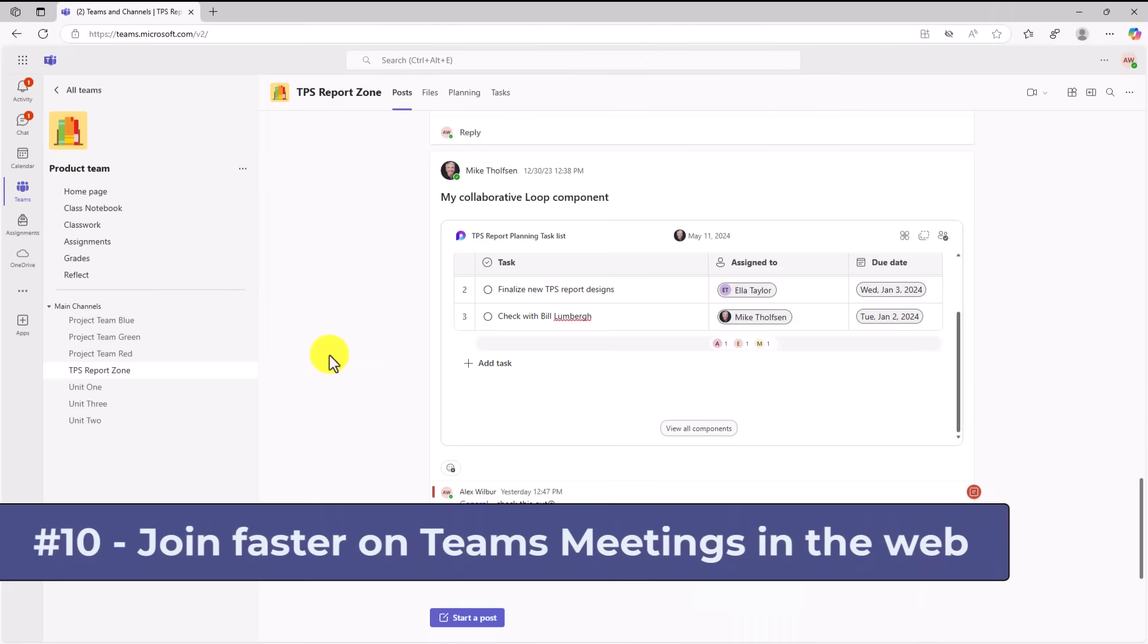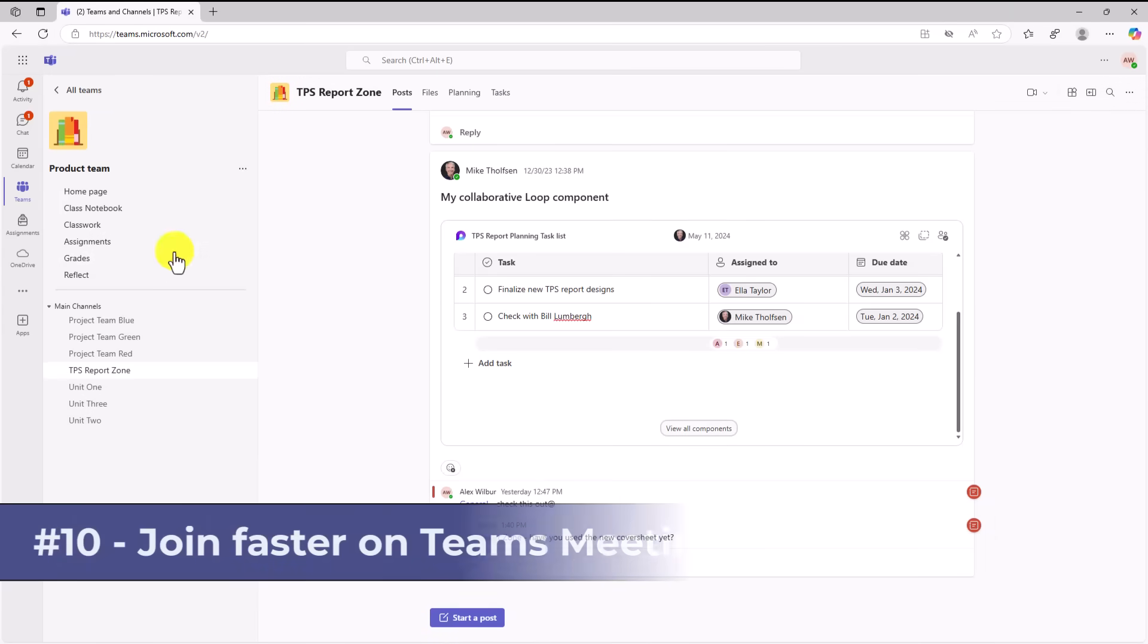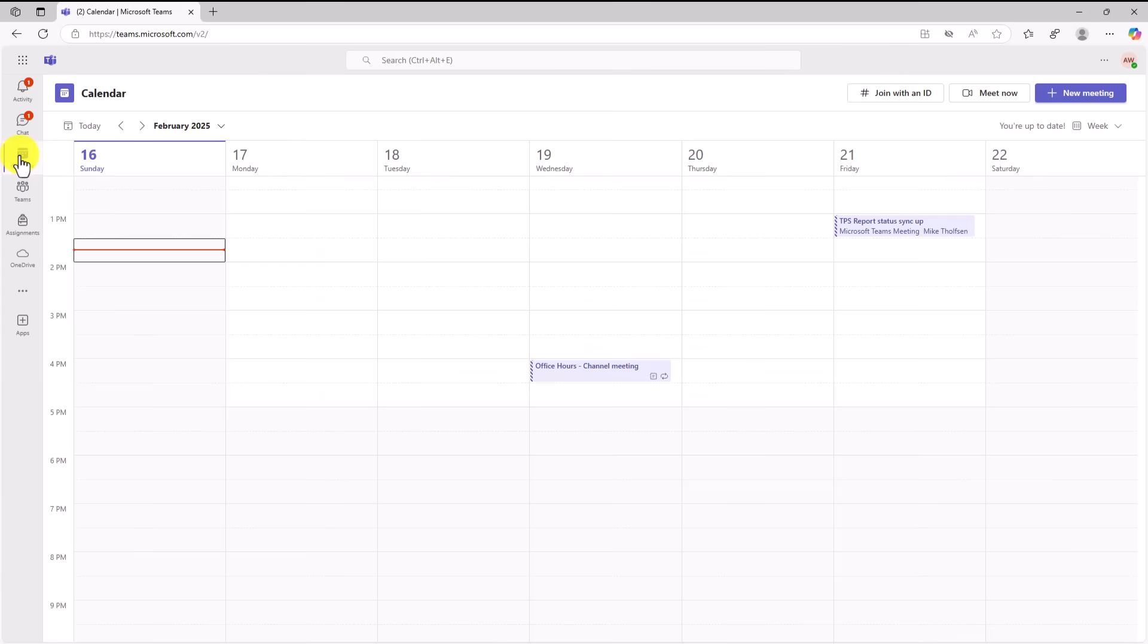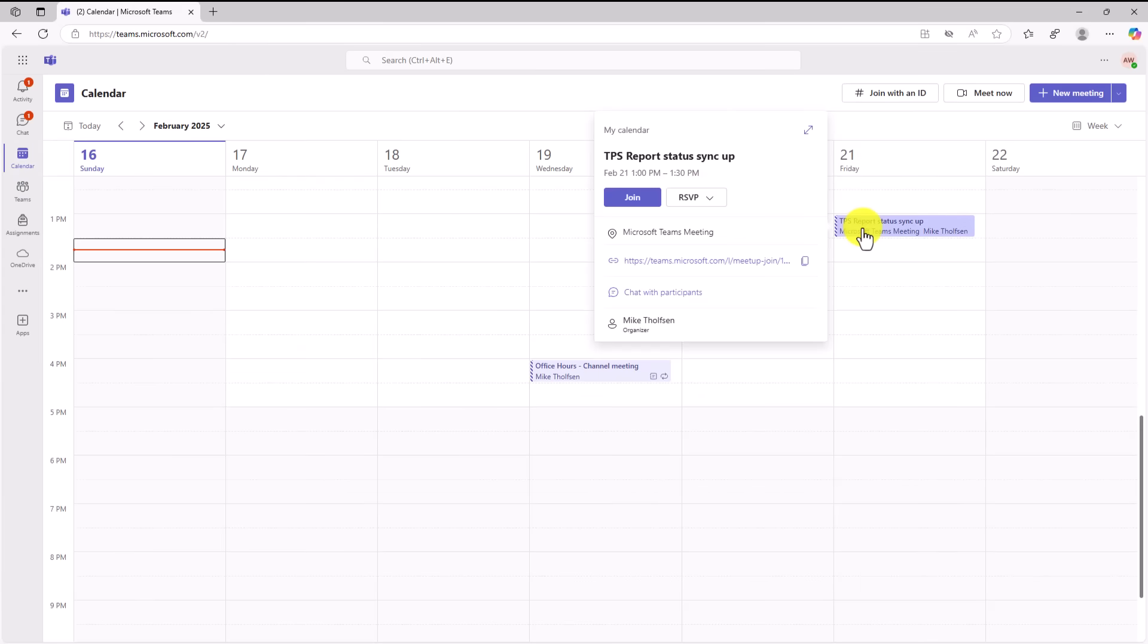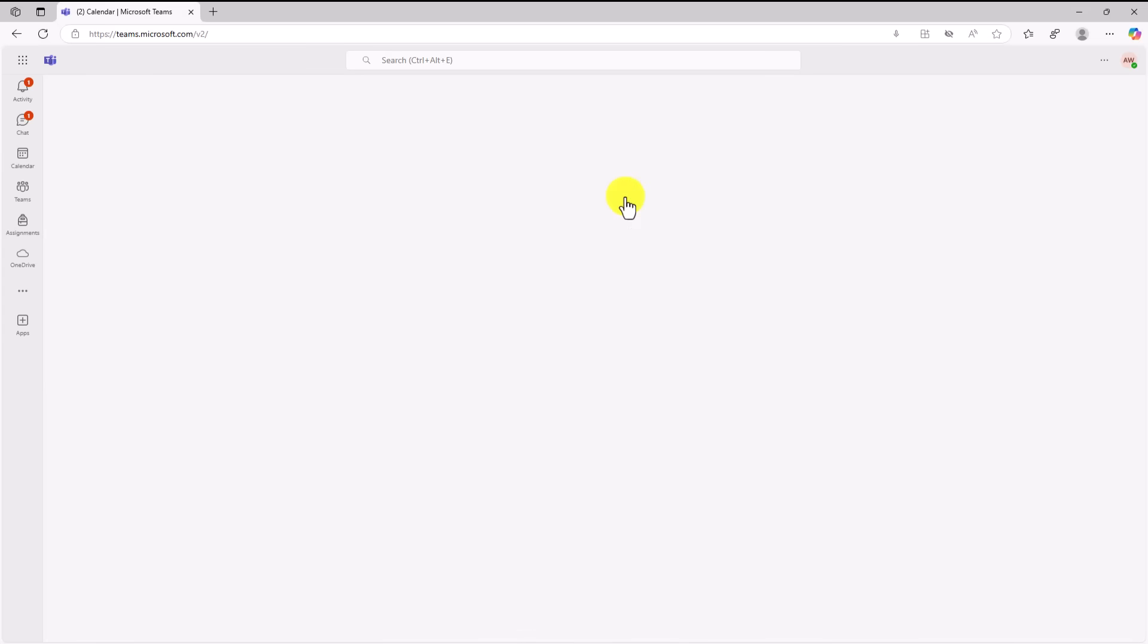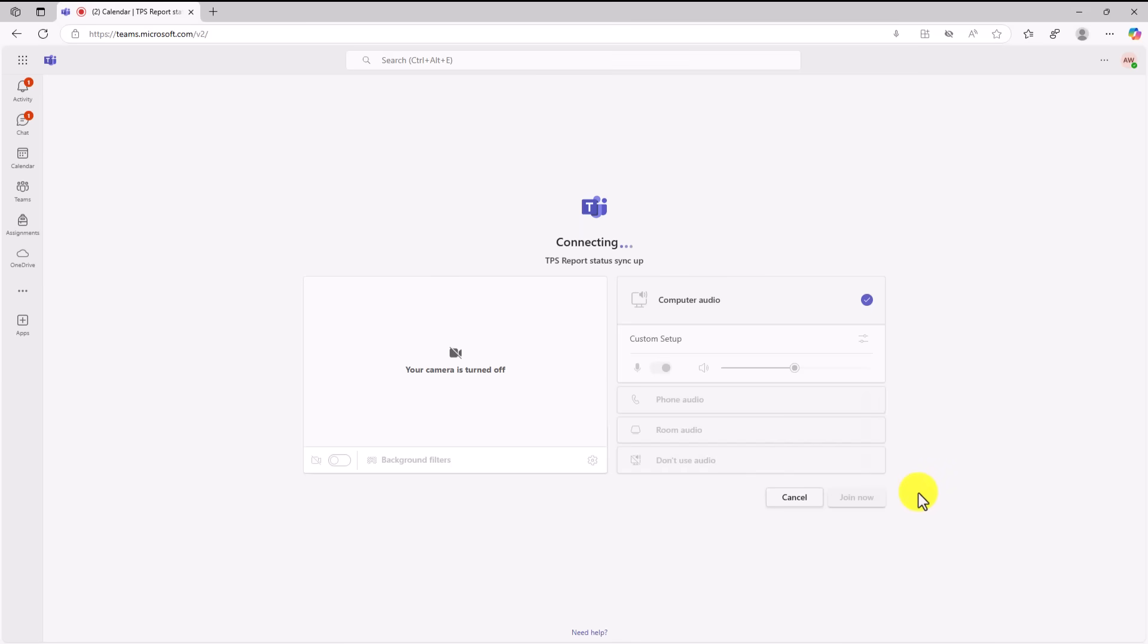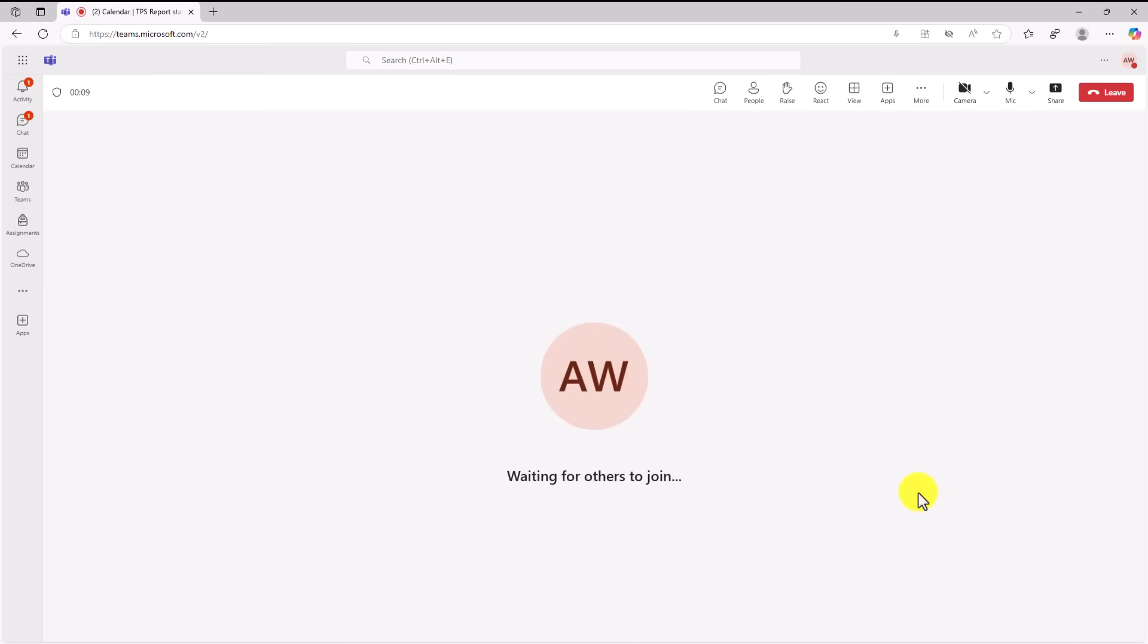The tenth new feature is a web improvement and it's joining meetings super fast. So I'm going to go into the calendar here and I'm going to open up a meeting that I have. TPS report status sync up. Now I will click join. Now the improvements are really around performance. And when you click join now, watch how fast this joins into the meeting. Wow. That is super fast. It used to take a good number of seconds. Now it's probably a quarter second, half second, and you pop right in there.